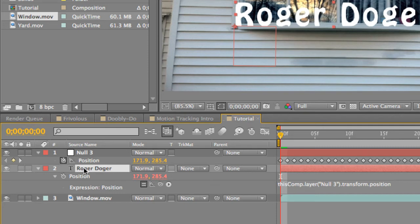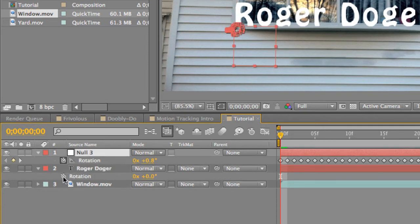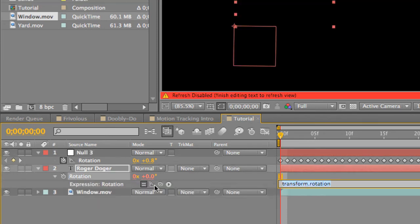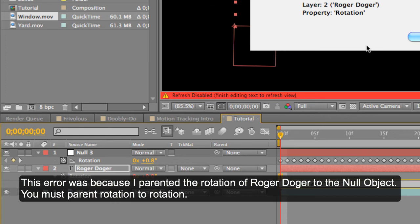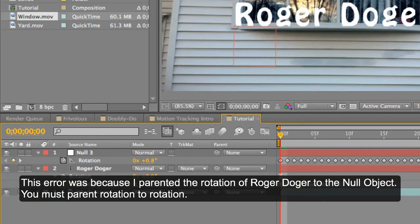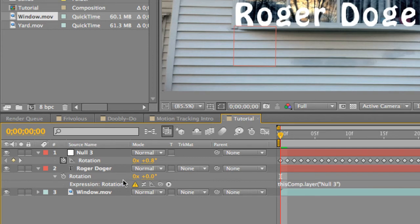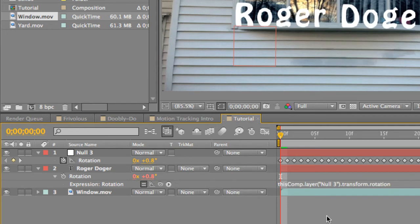Then press R for rotation and do the same thing. Press Option or Alt, grab the Pickwhip tool, and bring it over top of the null object's rotation, then select out of it. There was an After Effects warning — 'object of type layer found where a number, array, or property is needed, expression disabled' — but it's the same procedure. Just Alt-select the Pickwhip tool and drag it over top of the rotation, and it'll copy the settings of the null object.